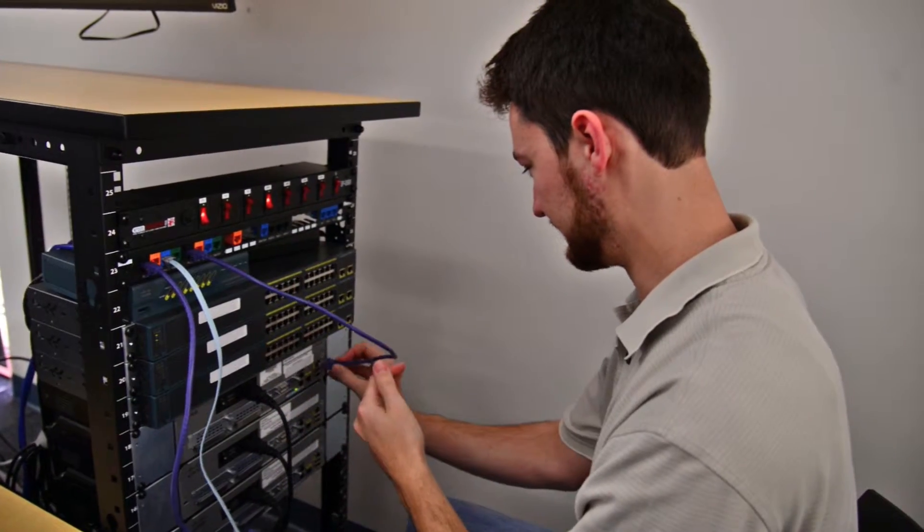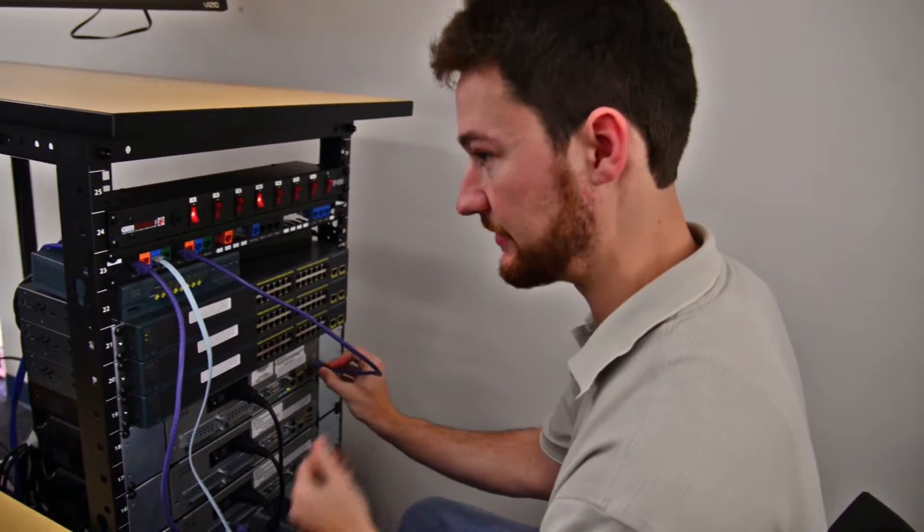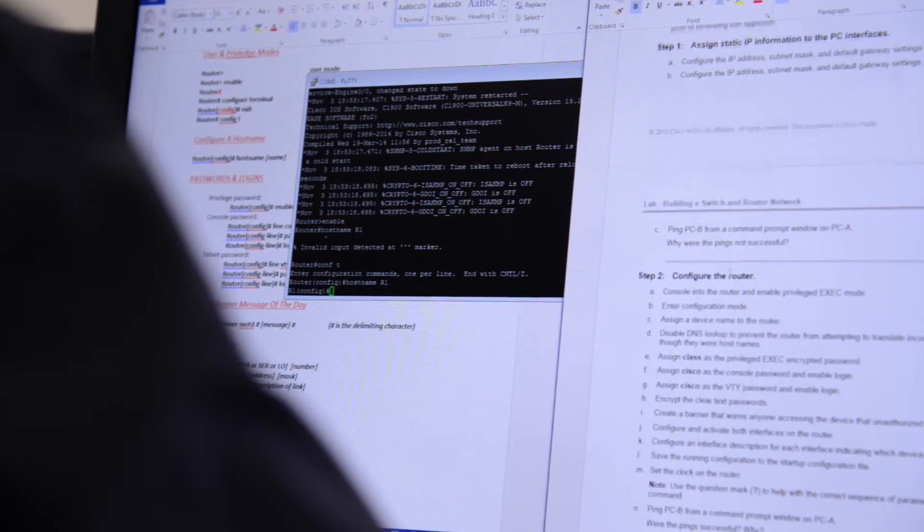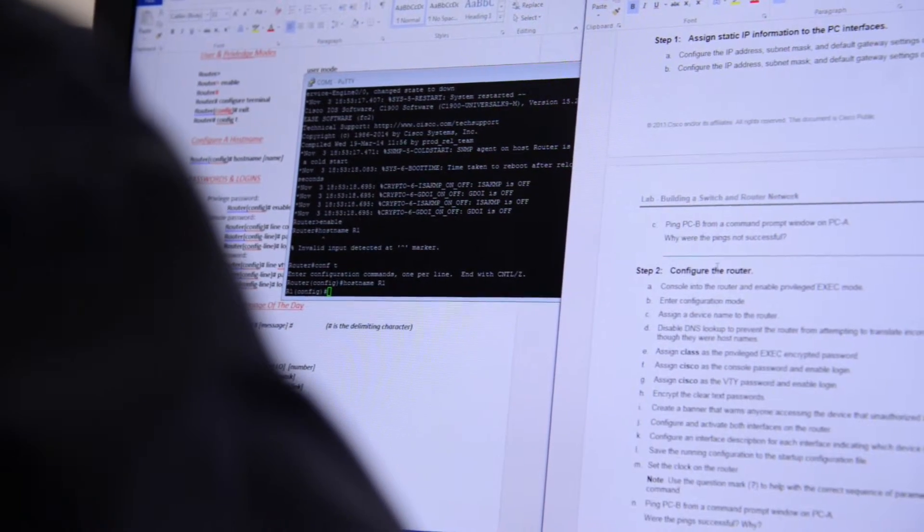We configure the network so you can communicate with your computers. Being in the technical college, it's a really direct connection between what you're learning and the career.